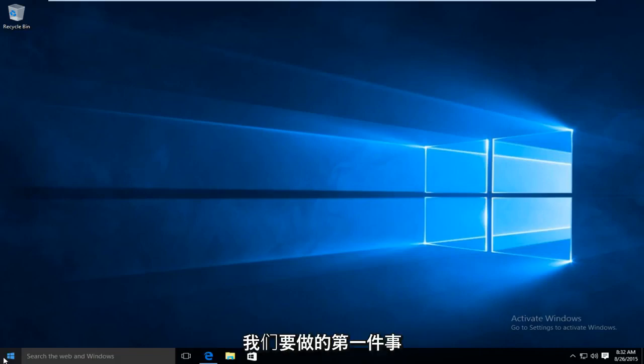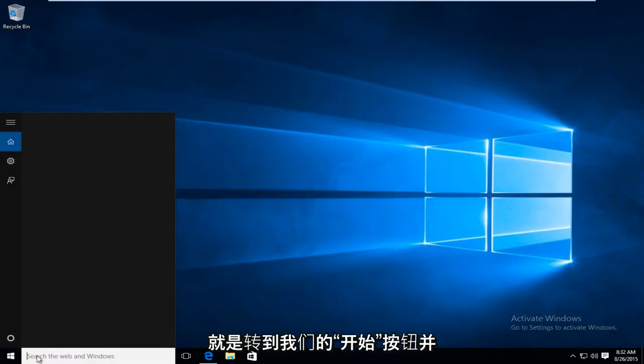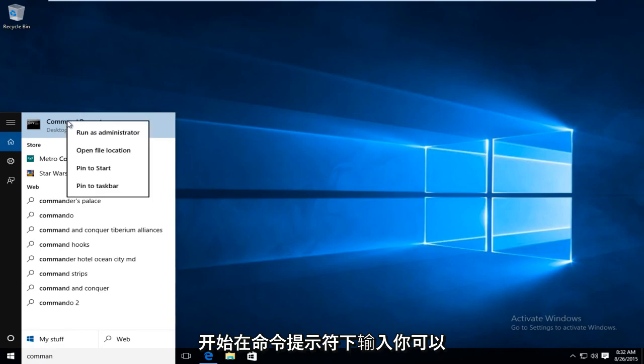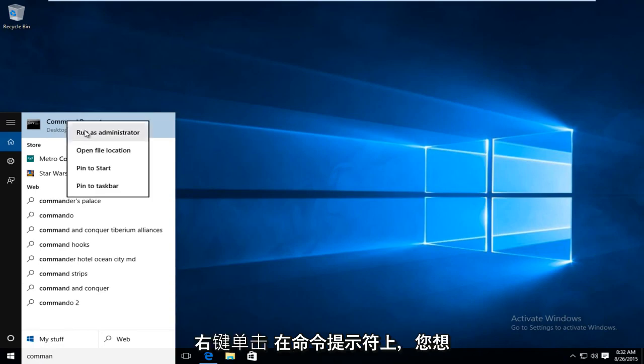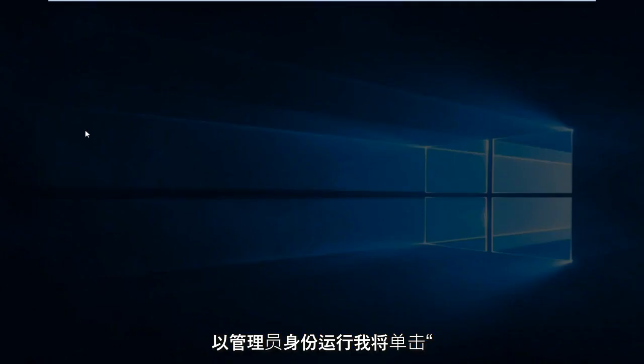So the first thing we're going to want to do is head over to our start button here and start typing in command prompt. You can right-click on command prompt. You want to run as administrator.